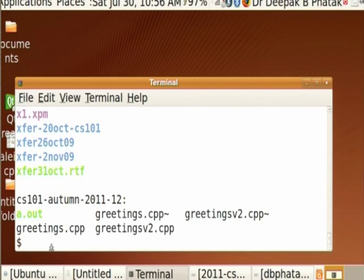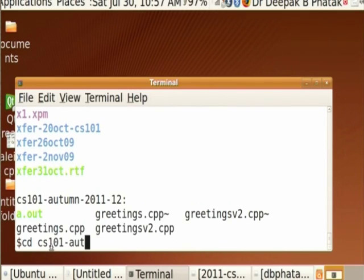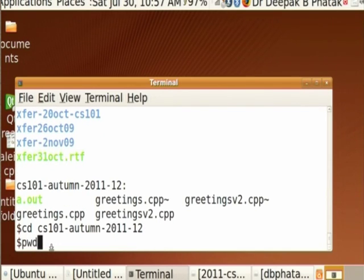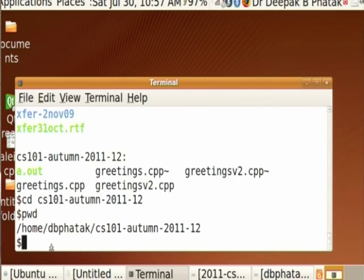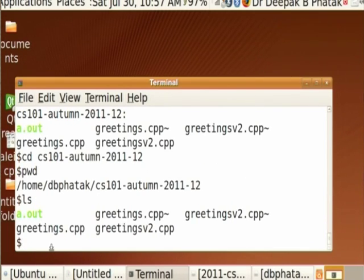I can change to that directory by saying CD - it means change directory. Currently I am in /home/dbfartak. I want to change to CS101-autumn-2011-12. I press return and it doesn't say anything. But if I now say PWD, it will show me that I have gone one level below - the levels are indicated by slashes. Then I say ls and it shows me a.out, greetings.cpp, greetings_v2.cpp, and tilde backup files created by the editor.